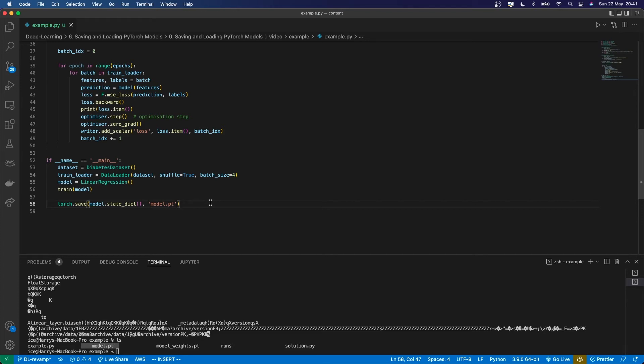Now that you've saved it, you might want to load back in that model - whether for prediction, restarting training at a particular point, or running some experiment which picks up from where you left off.